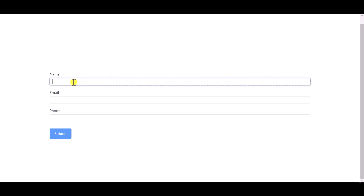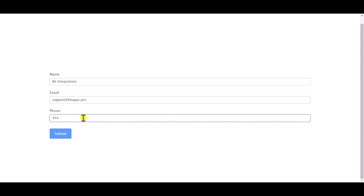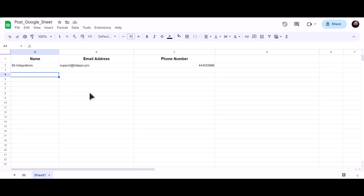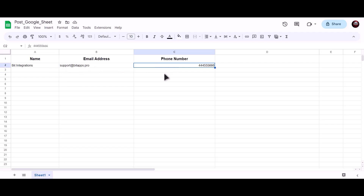Now go to your form, type some information, and submit the form. The form is successfully submitted. Now let's go to our Google Sheet — as you can see, the data has been successfully sent to Google Sheet.